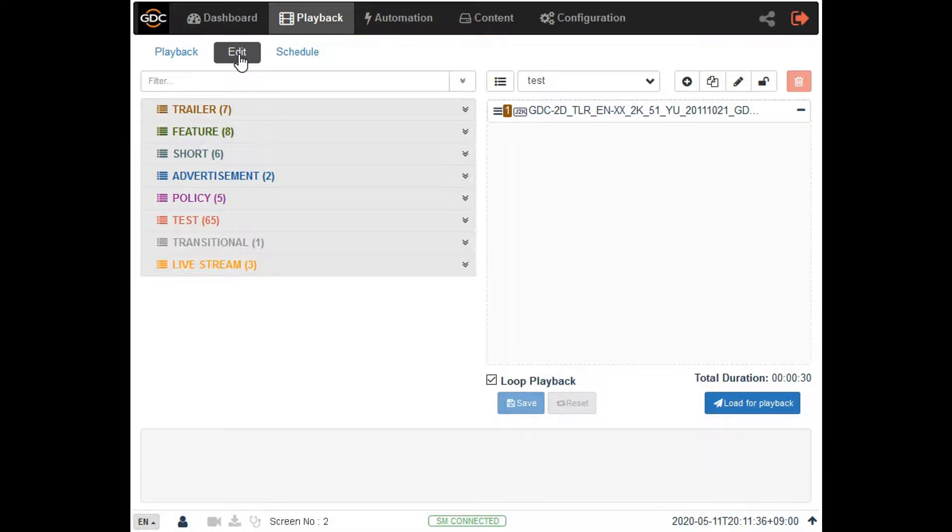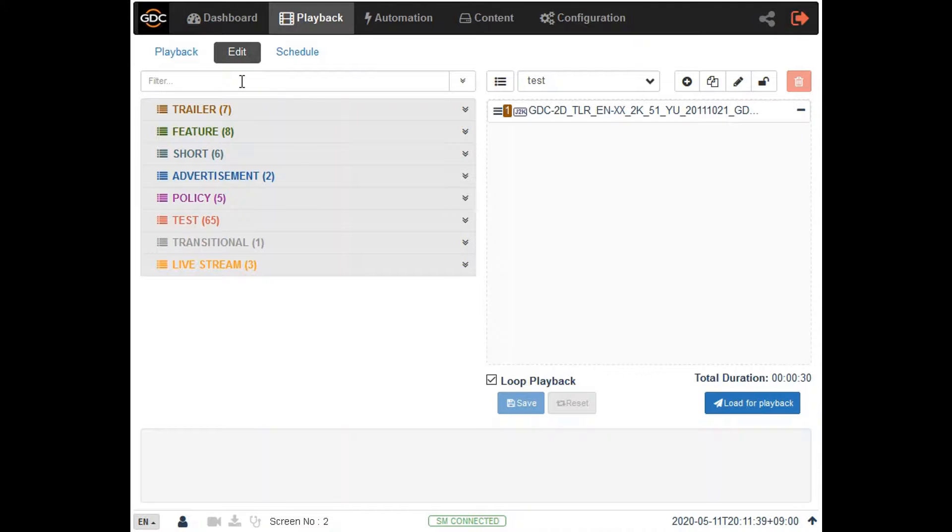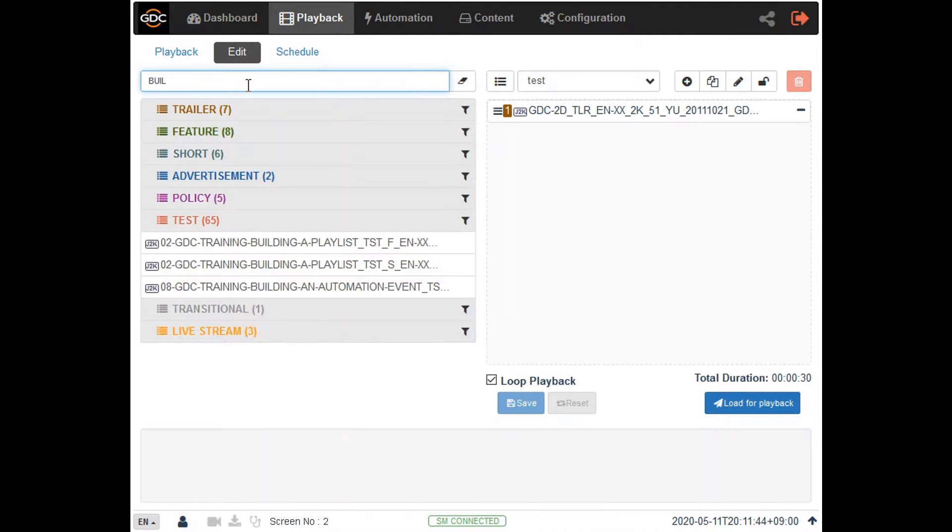Search for the content file which was added for live play. The content will be listed under the respective category as if it had been ingested.